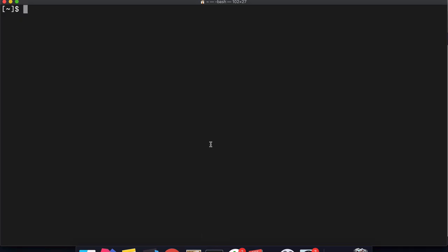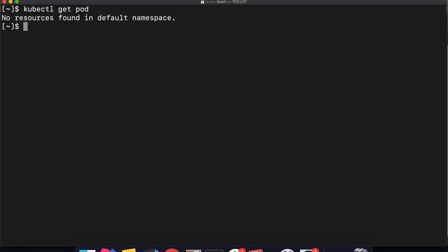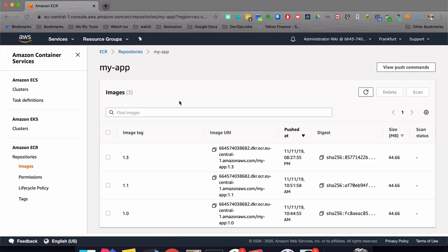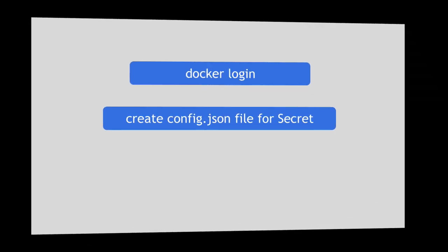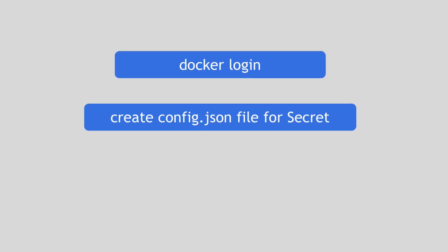I have a minikube cluster set up which is currently empty, so we're starting from a clean state. The first step, as I said, is to create a Secret component which will have the access token or credentials to this private repository, allowing Docker to pull that image inside the cluster. The first thing we need to do to create the secret is log in to this repository, and for that there is a Docker login command.